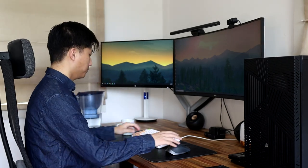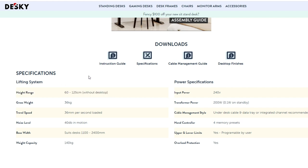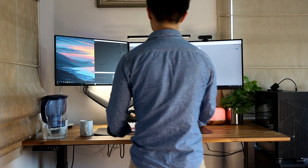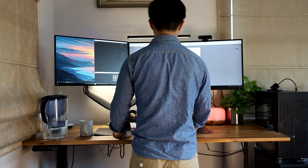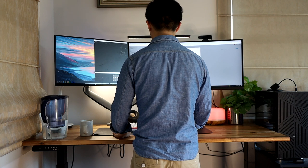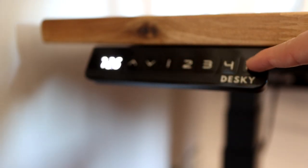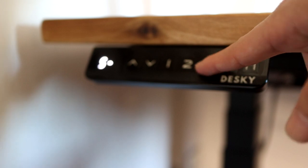While the Desky sit-stand desk has a wide adjustable range all the way from 60 to 125cm, making it usable for people of all different heights, a useful feature is that I can also restrict the max and min heights for my desk.